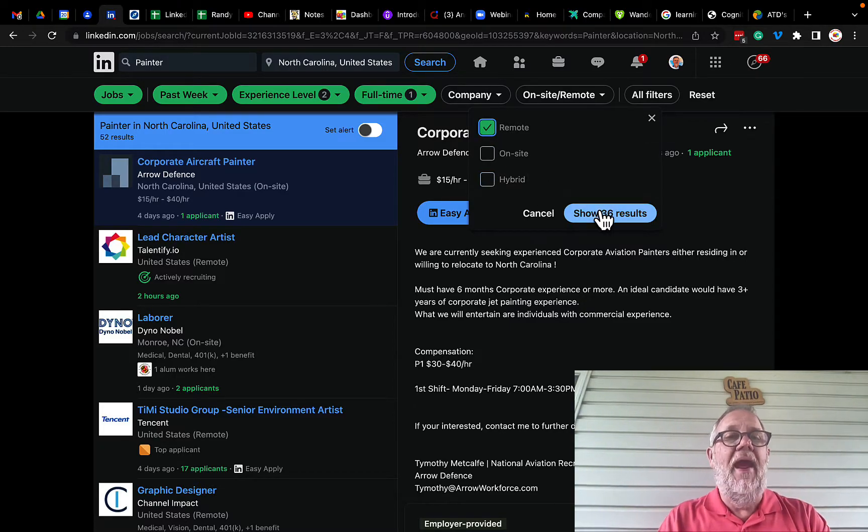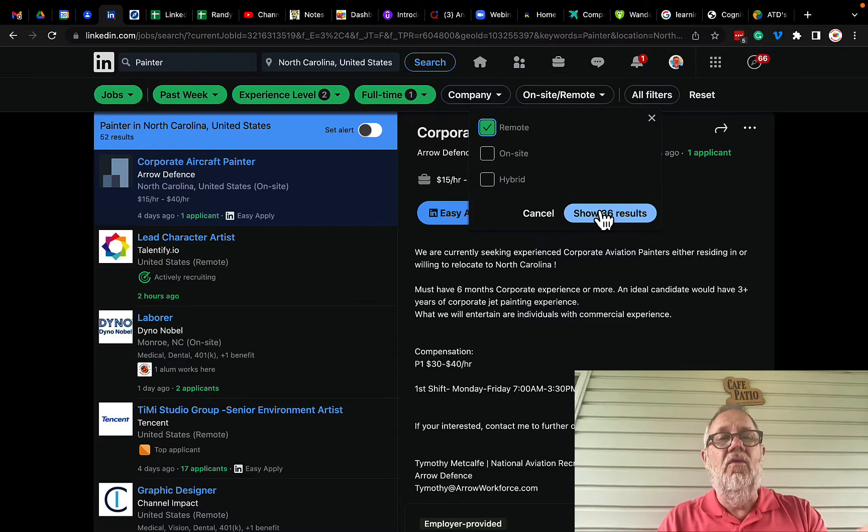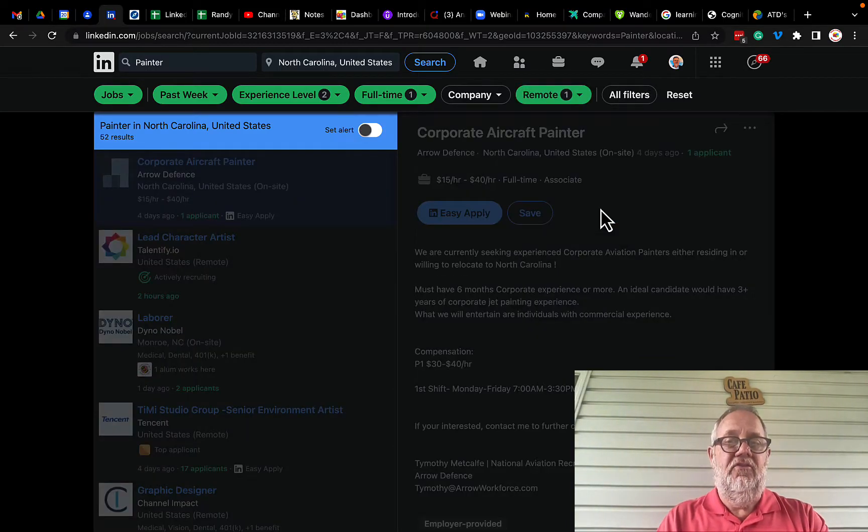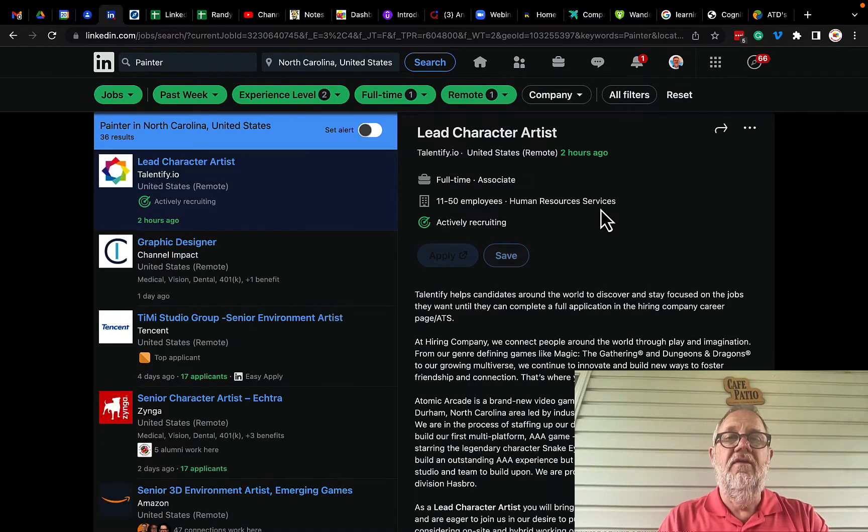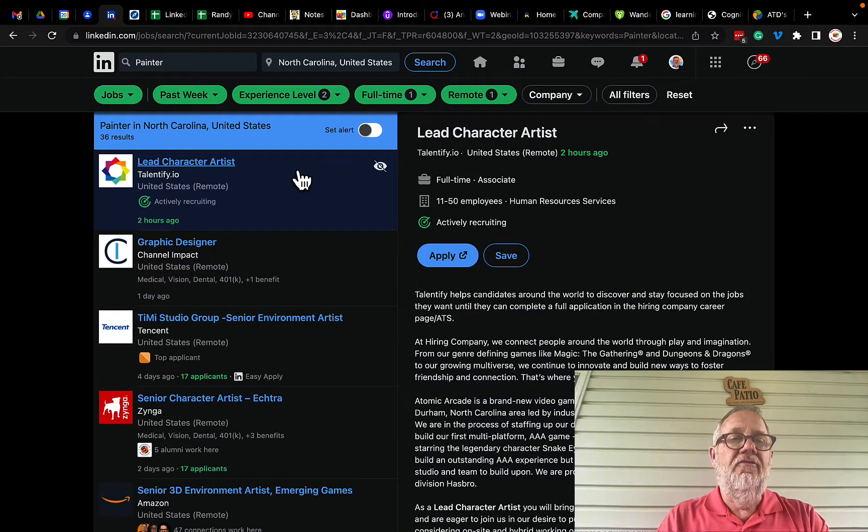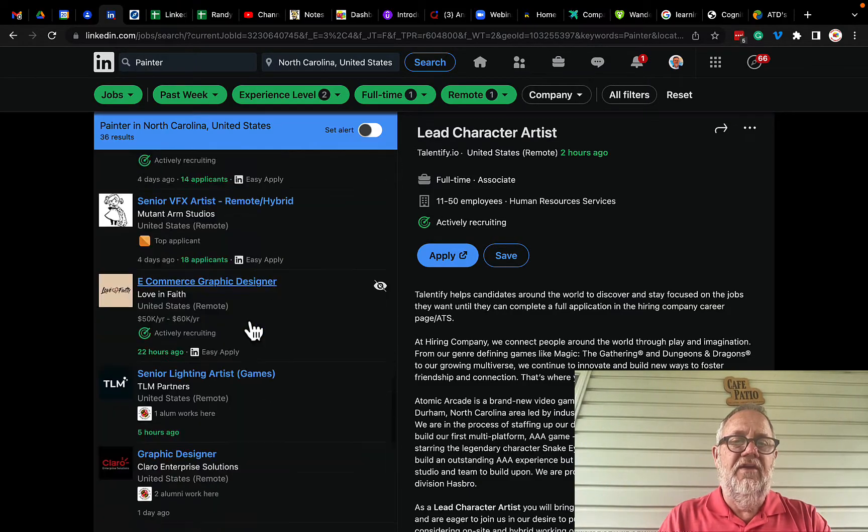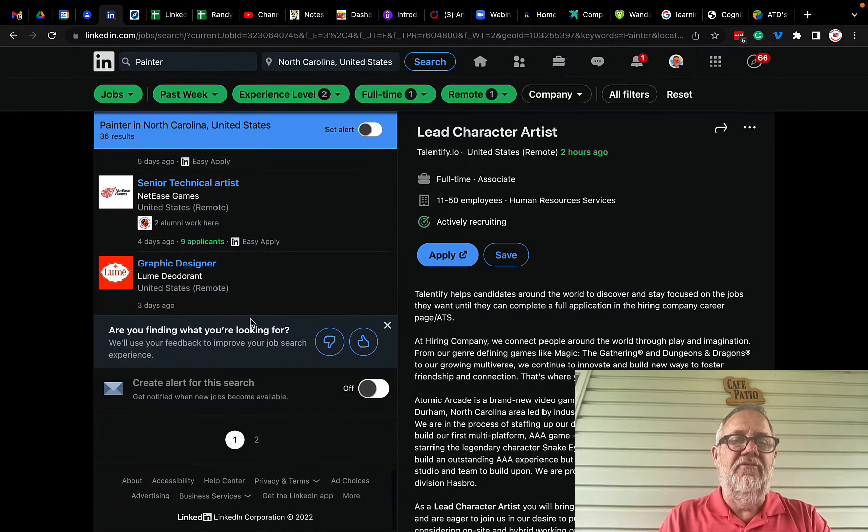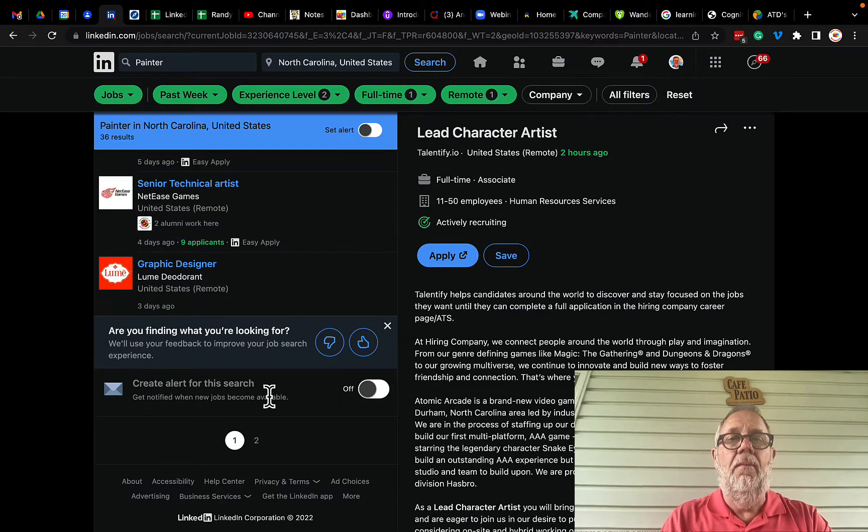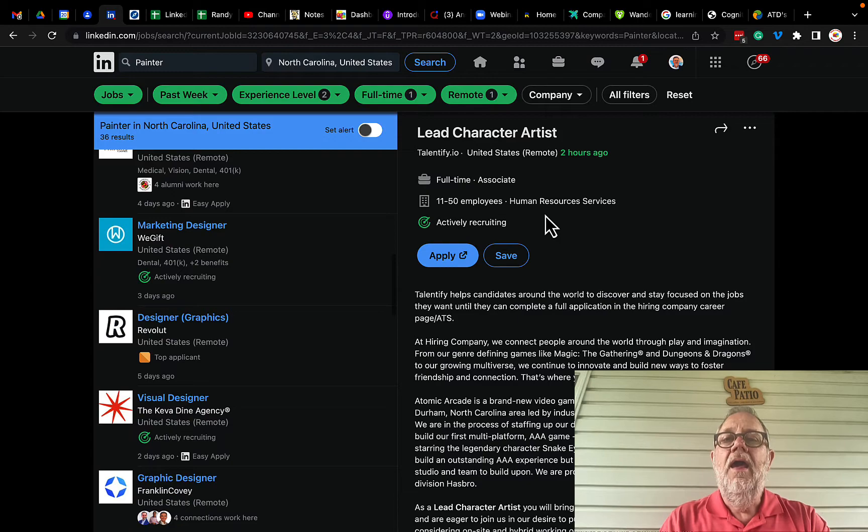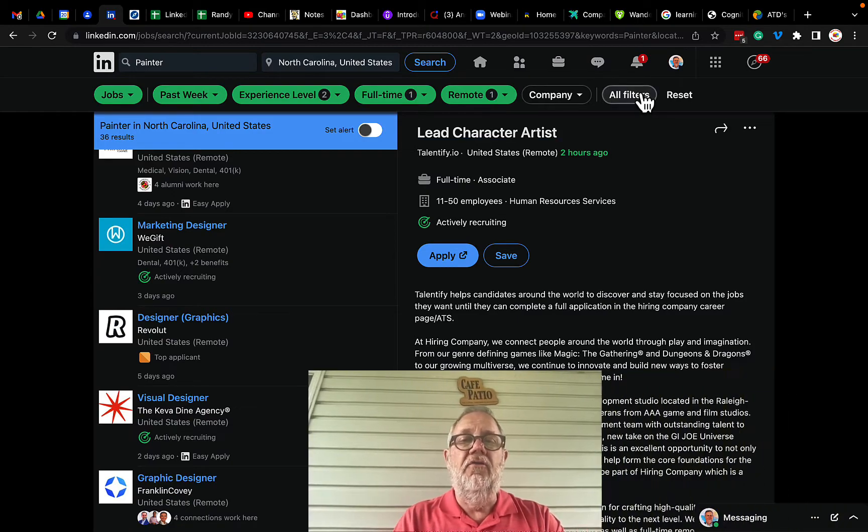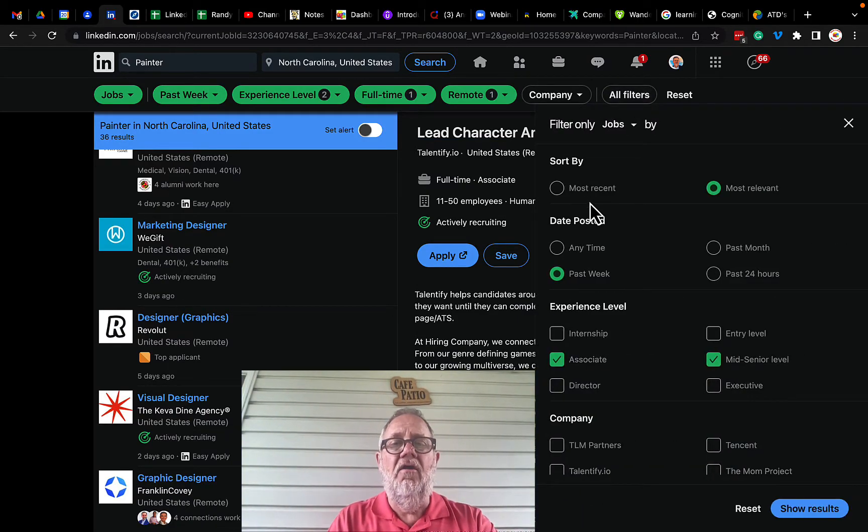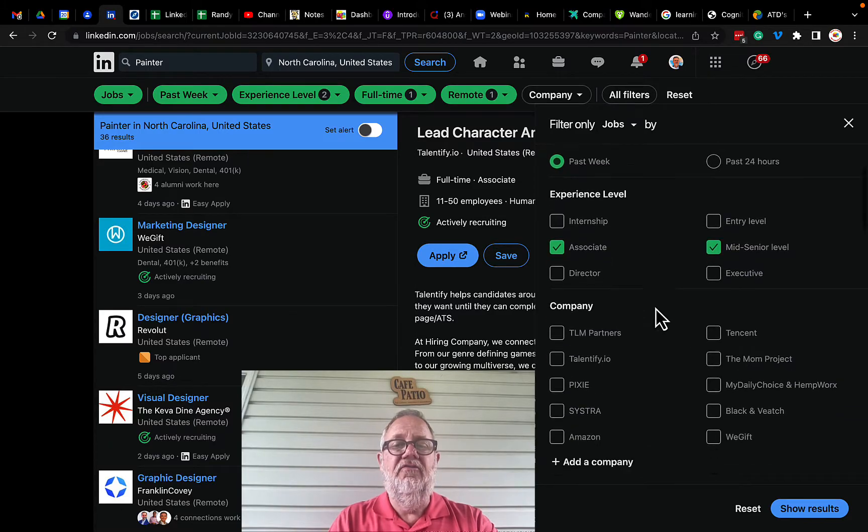Of painters in North Carolina that are remote, show the results. Now furthermore, if you still, as you still see, now the bottom of this list is create the alert. We'll come back to that in a minute. But over here in all filters, let me show you what else is there. I go to all filters, here's the filters I just used, job type remote.